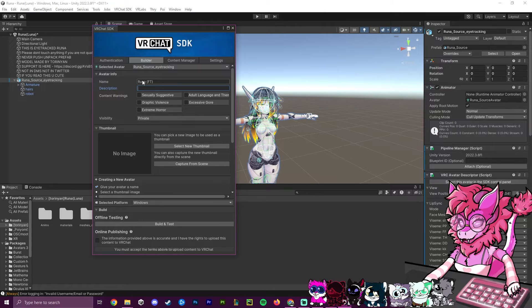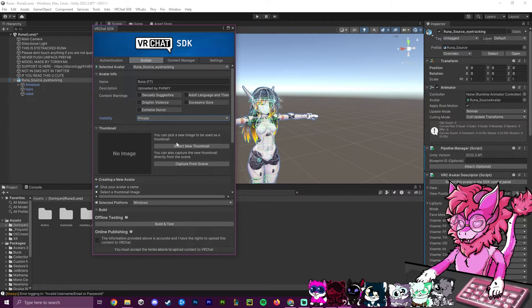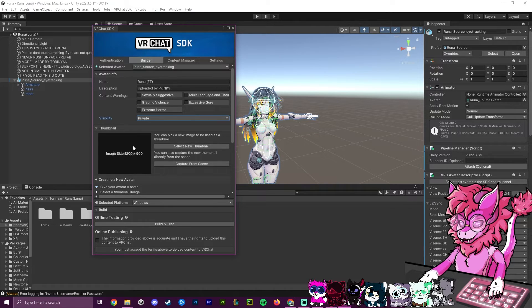Put in a description — I'm writing 'Uploaded by PXInky.' Make this whatever you want. If your avatar has any content warnings, check the appropriate boxes. For visibility, I'm setting mine to Private since this will be my own private avatar.